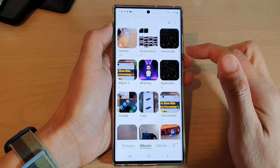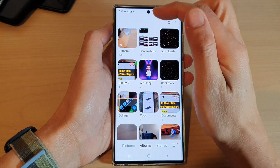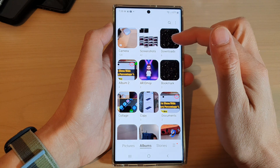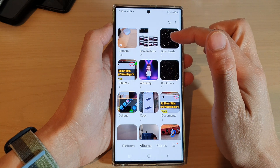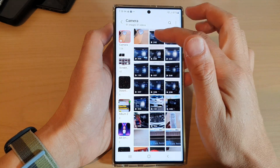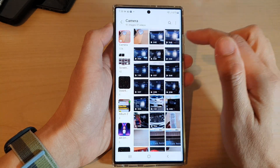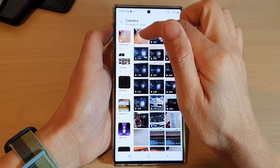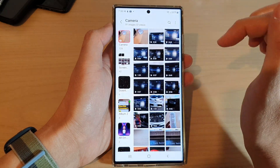Next, open up the album that you want to move the pictures and videos from. For example, in the camera album, I want to move some pictures and a video.